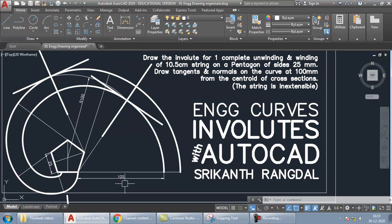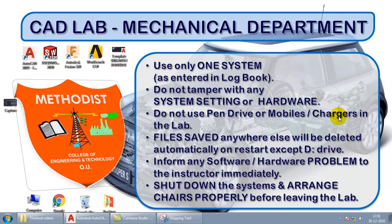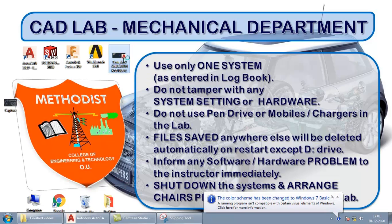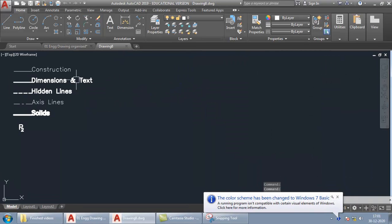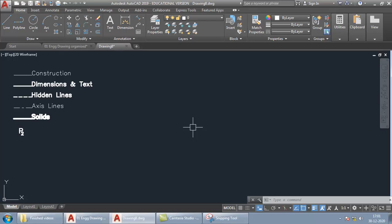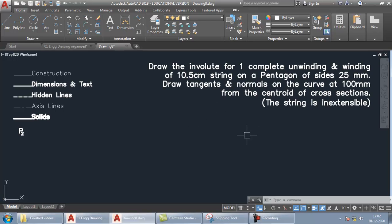Now let us go ahead and see how to draw this in AutoCAD. First, you'll need the template file — double-click on it and AutoCAD will load with all the necessary settings. I have the question visible here.